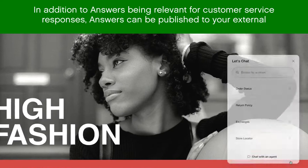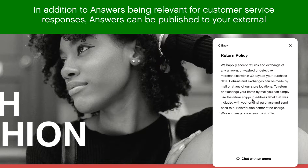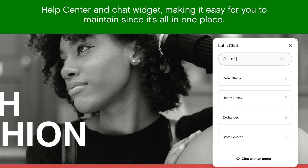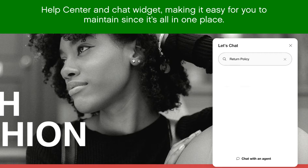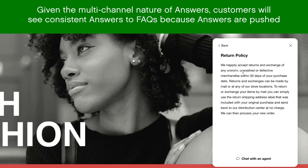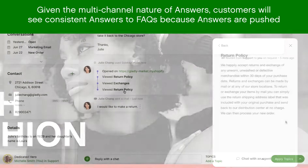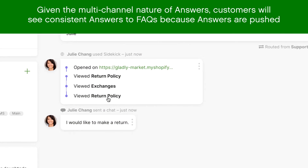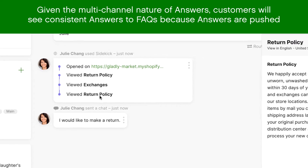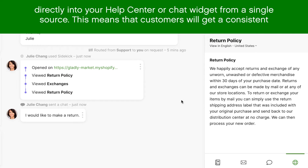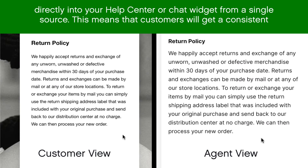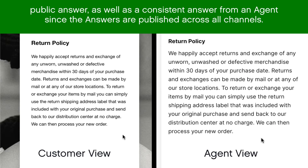In addition to answers being relevant for customer service responses, answers can be published to your external help center and chat widget, making it easy for you to maintain since it's all in one place. Given the multi-channel nature of answers, customers will see consistent answers to FAQs because answers are pushed directly into your help center or chat widget from a single source. This means that customers will get a consistent public answer as well as a consistent answer from an agent, since the answers are published across all channels.